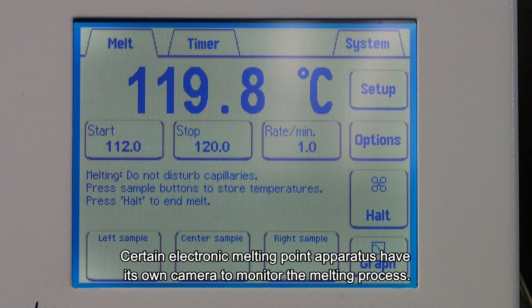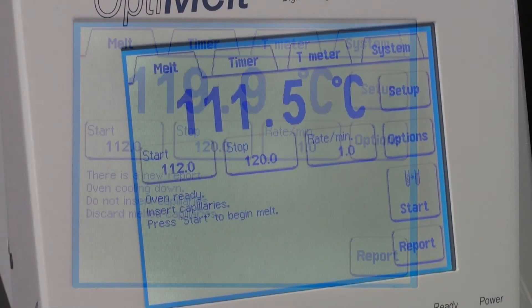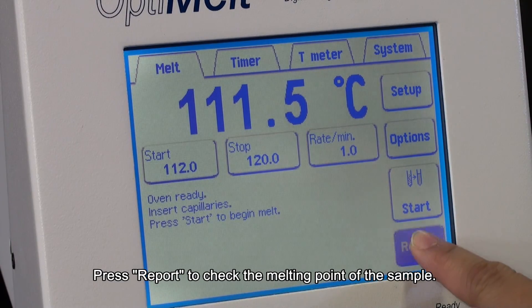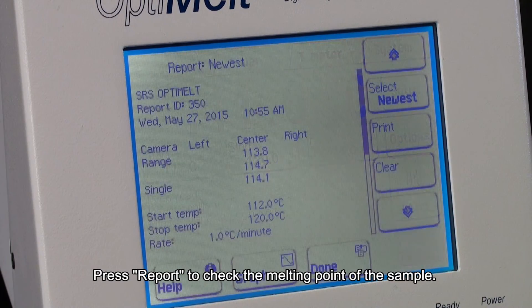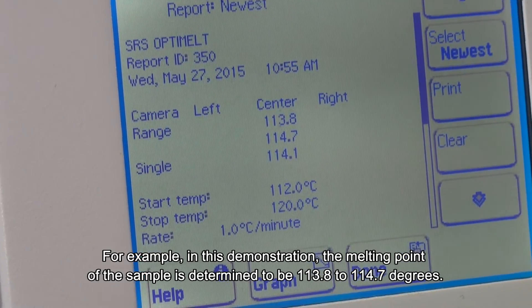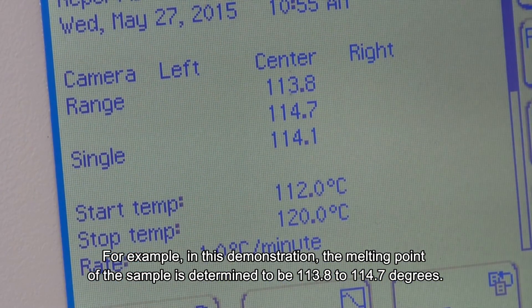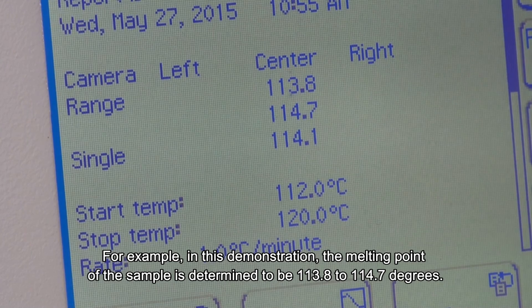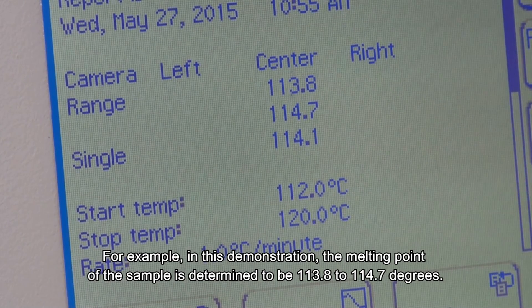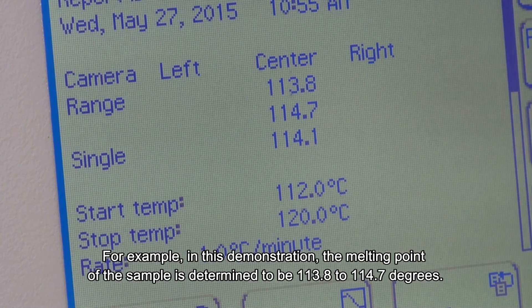Certain electronic melting point apparatus have their own camera to monitor the melting process. Press Report to check the melting point of the sample. In this demonstration, the melting point of the sample is determined to be 113.8 to 114.7 degrees Celsius.